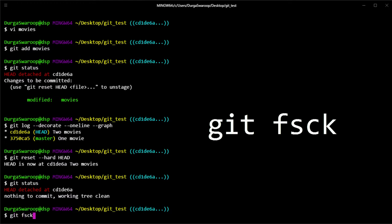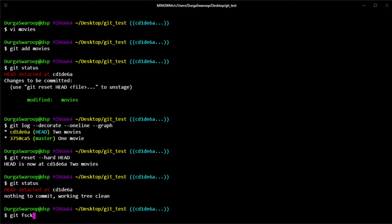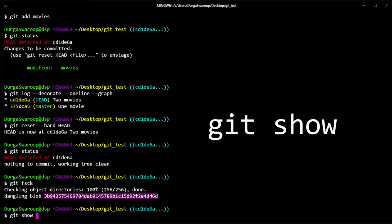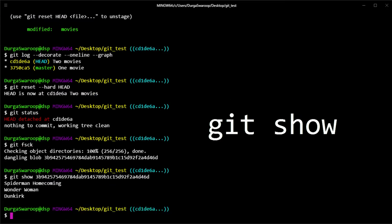Running git fsck looks at all the blobs of information present in the .git directory and identifies dangling blobs — those blobs that are not part of any commit. Since we staged the Dunkirk change, it created a blob, but we never committed it, so this blob is dangling. Running git fsck shows a dangling blob with a hash ID. We have the hash but not the content yet. To get the content, we use another command: git show, passing the blob ID.